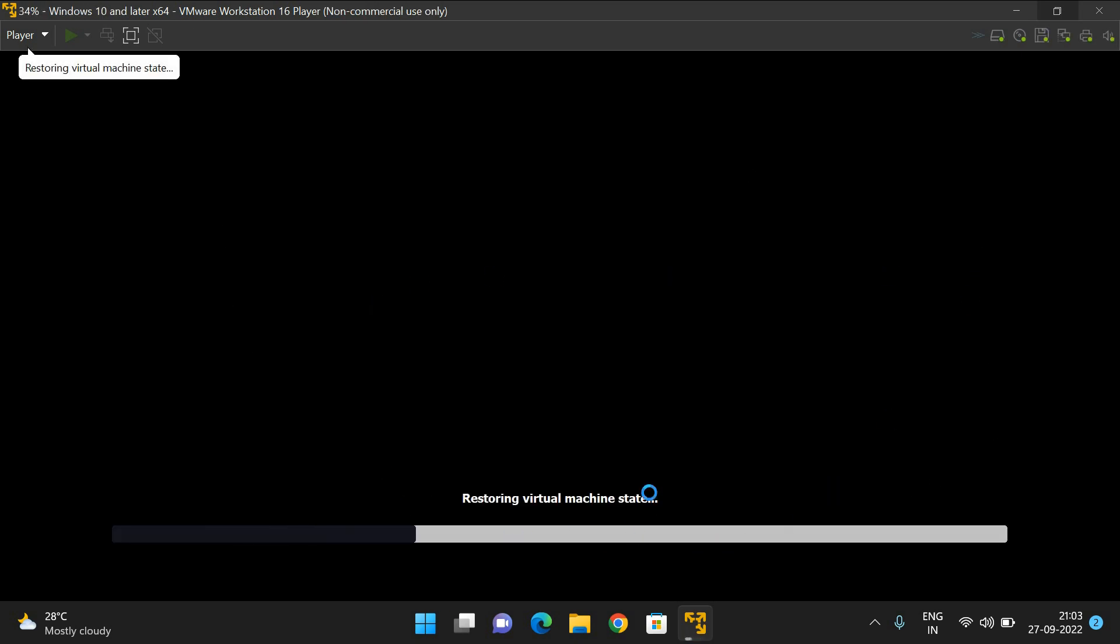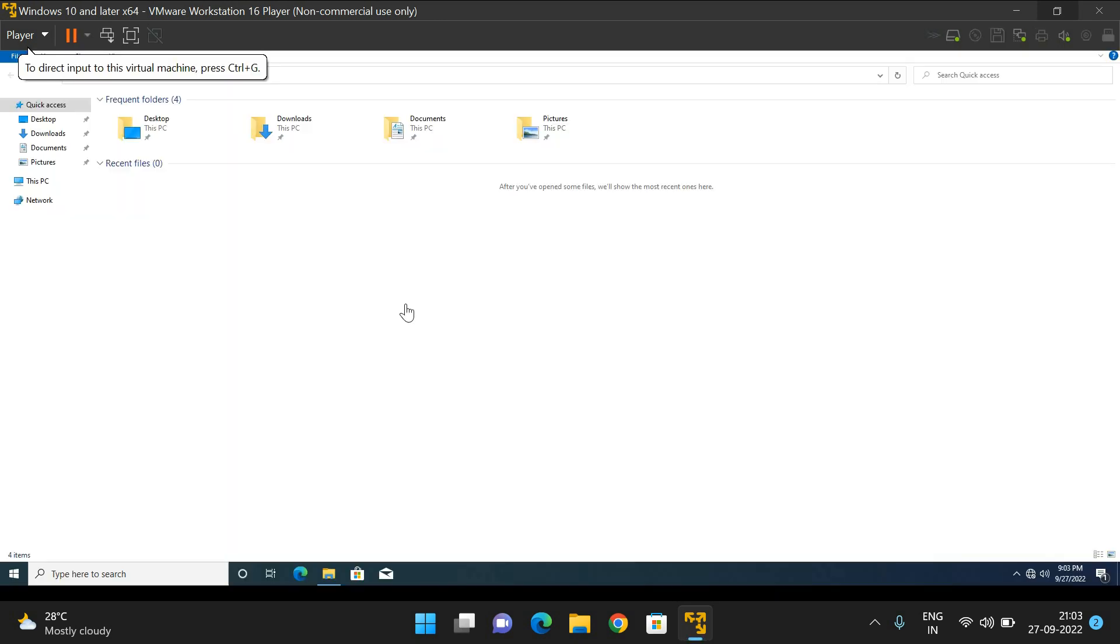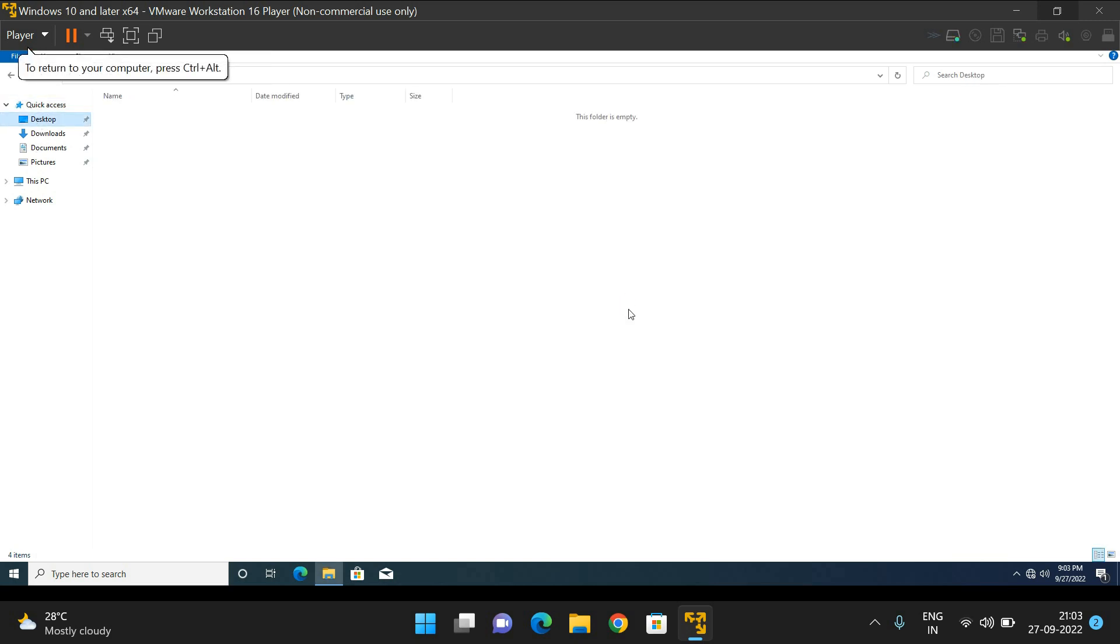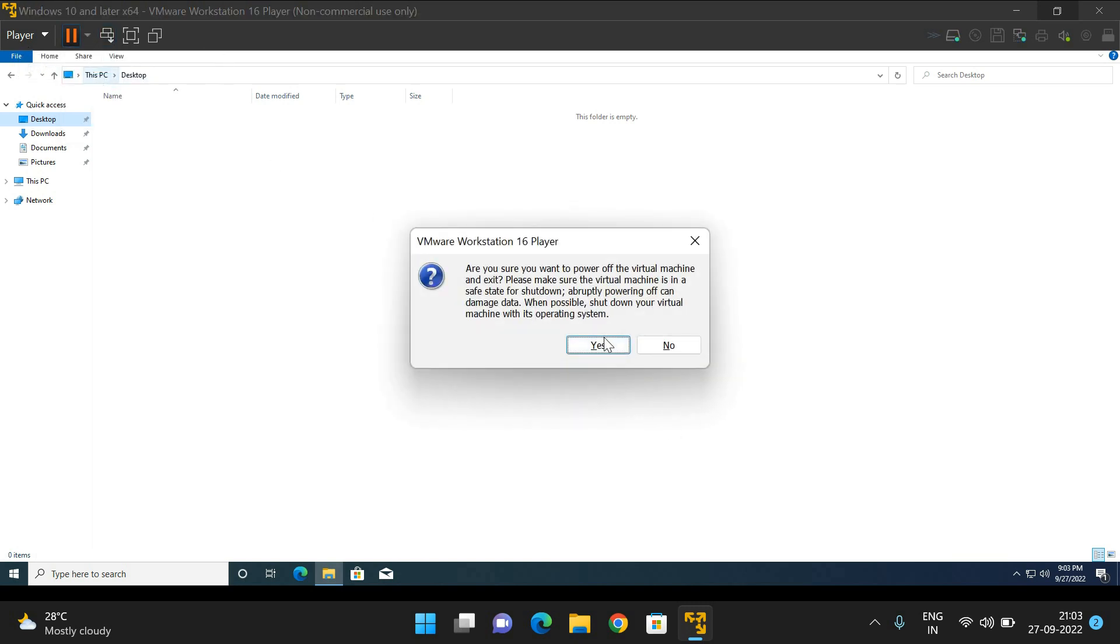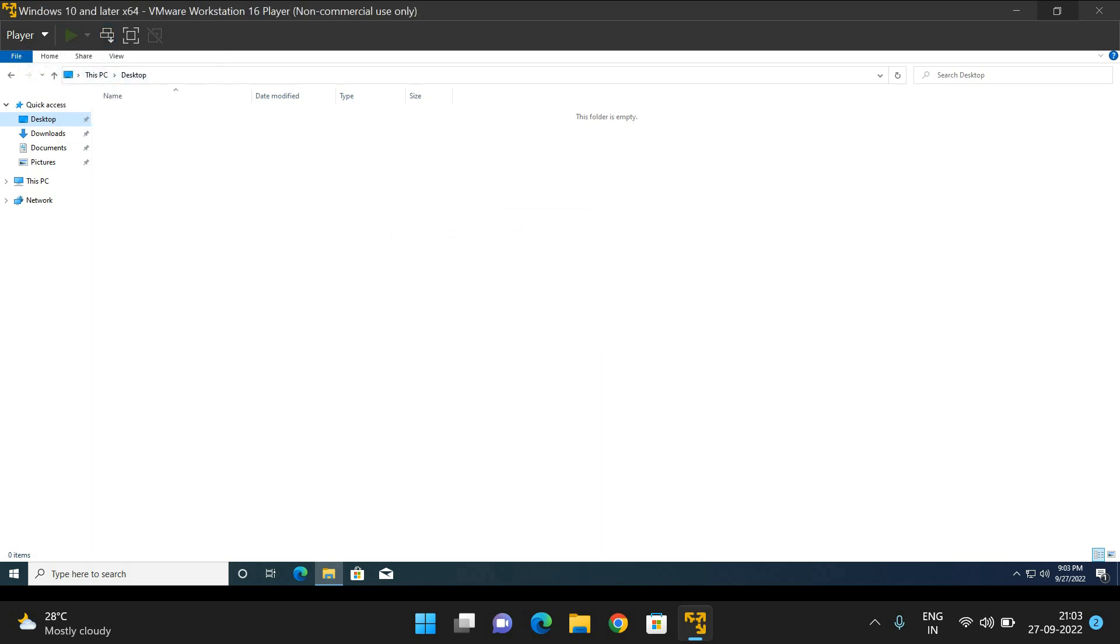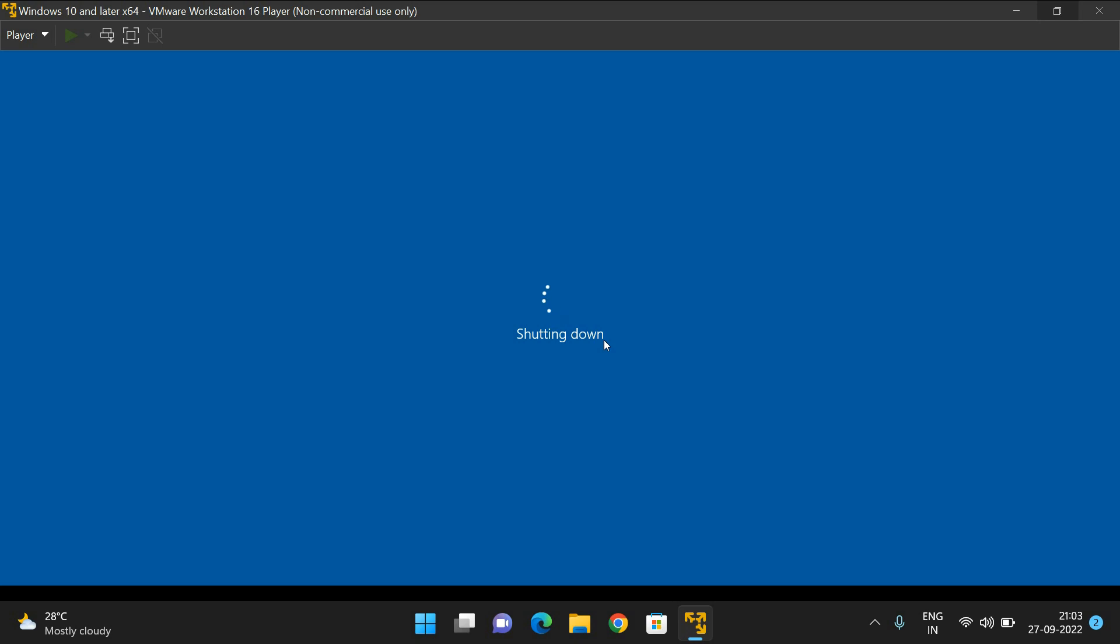The complete process will be done and the Windows 10 operating system will be loaded. This is how we can install any operating system in a virtual machine - VMware Workstation. Hope you understood this.